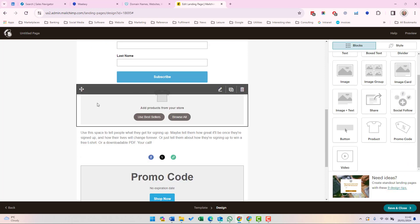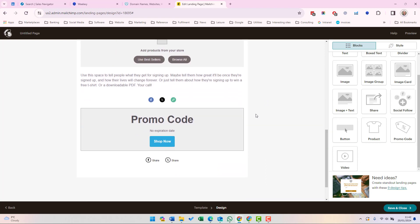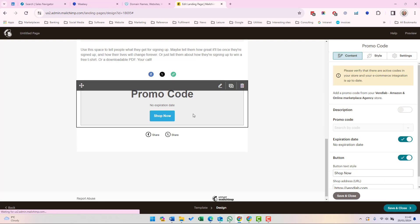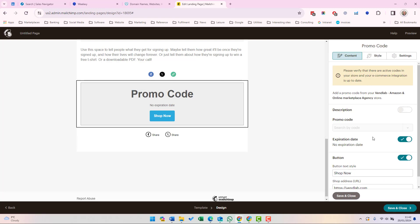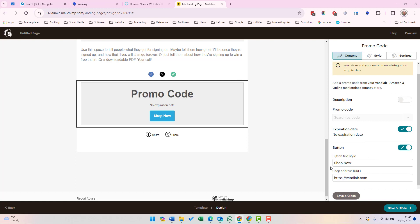You can add a content box for products that'll show products from your website if you've integrated the feed with Mailchimp, for example, from Shopify. Down here, we've got promo code. If you've integrated with e-commerce sites such as Shopify, then you'll see the promo codes here, which can be added to this box. And you can specify the button style and the page that the button will direct you to.